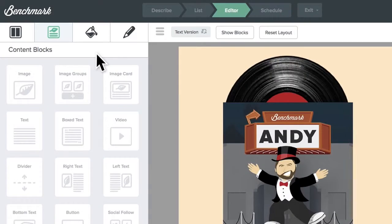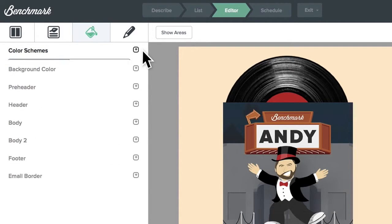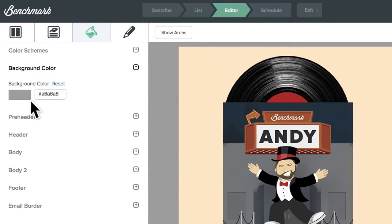Click on the style icon, which looks like a paint bucket. To the right of each global section, there's a plus sign. Clicking on these opens up that section, allowing you to alter the colors and style to your liking.